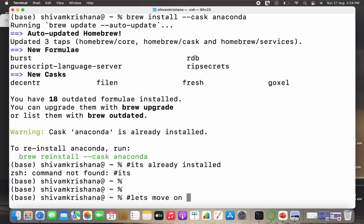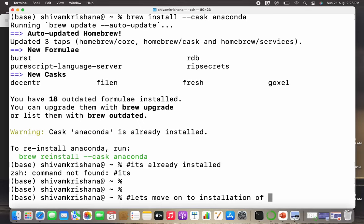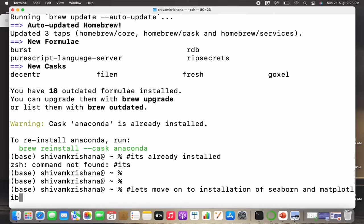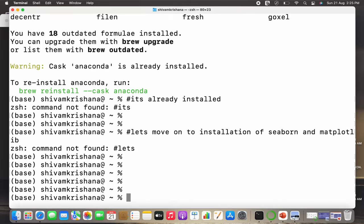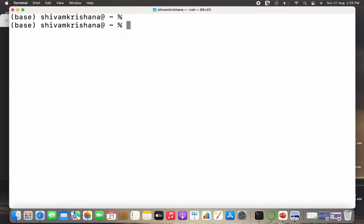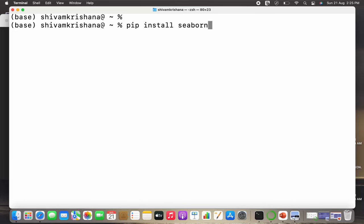Now let's move on to installation of libraries: Seaborn and Matplotlib. You can install these libraries using pip installer package or Anaconda. Here I'll be installing them using pip installer package first. I need to write 'pip install seaborn' to install Seaborn. It shows requirement already satisfied because it's already installed in my system.